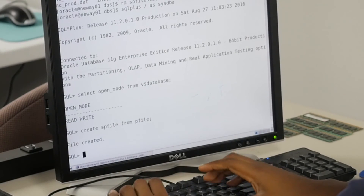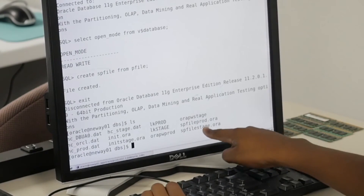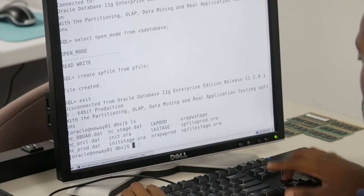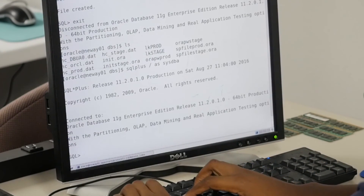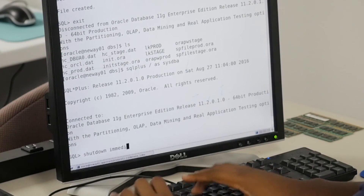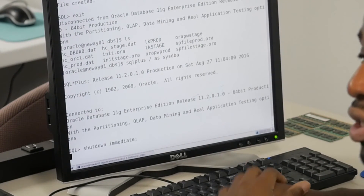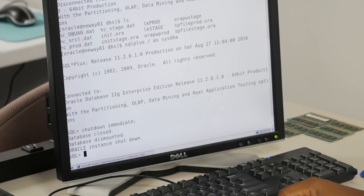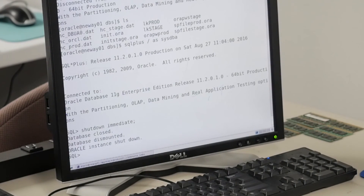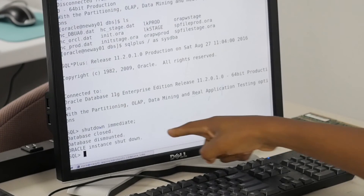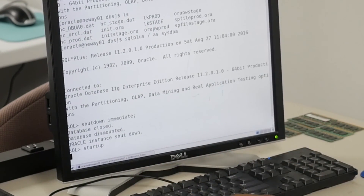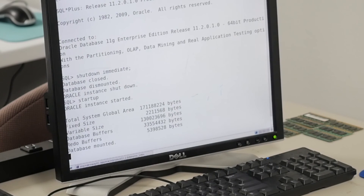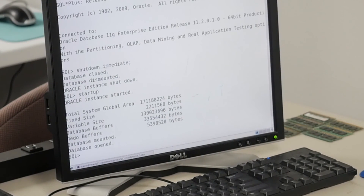Now when we do exit and ls, the spfile is there. Now we go back into SQL Plus and shut down the database. Then we restart - what's the default file it's going to look for? If it has to choose between the spfile and the pfile, which one does it look for? The spfile. Database is shut down, so now we do startup - boom! Database started, database mounted, database open.